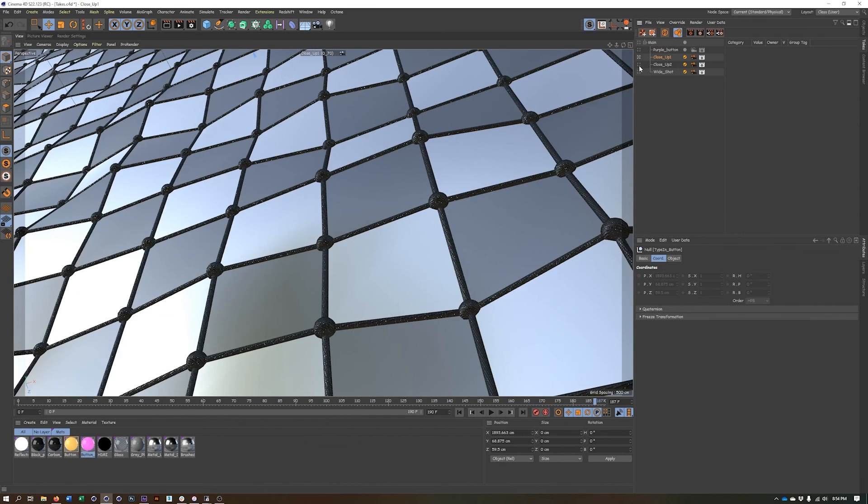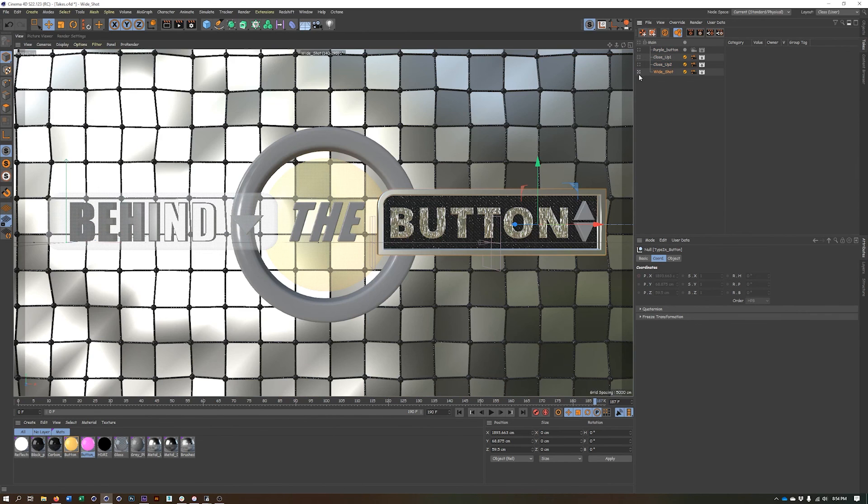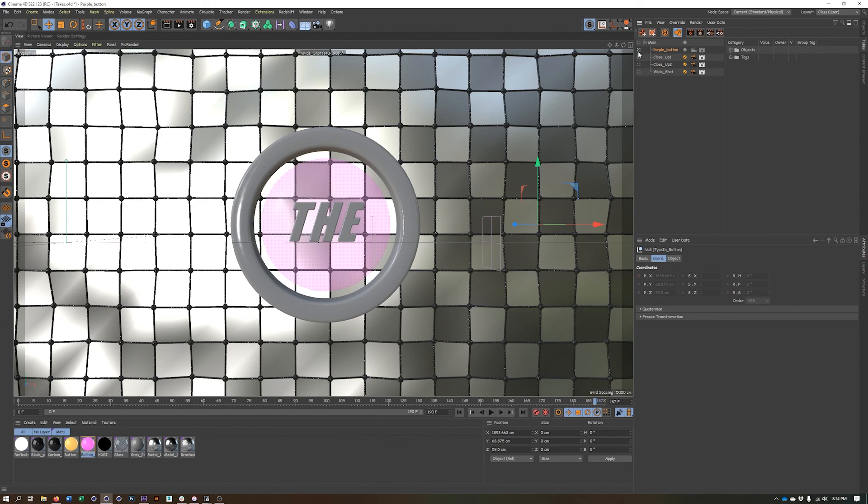Just like with auto key, we want to make sure we turn off auto take. And now you can see in wide shot, we can see those elements in purple button. They're gone.